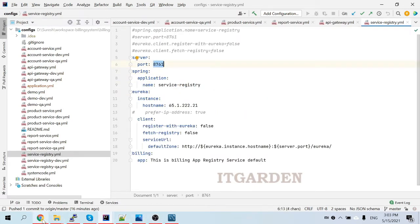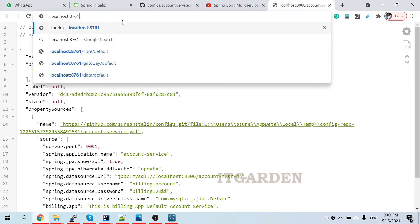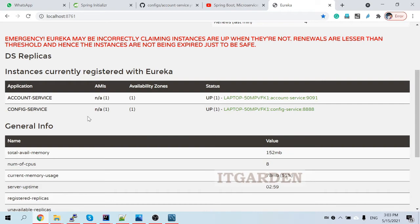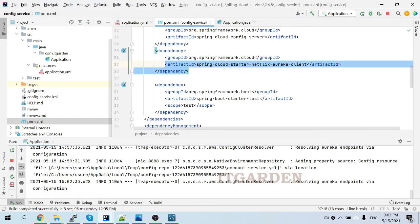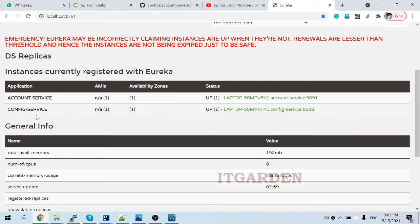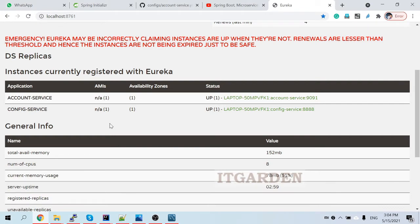Let's check the Eureka naming server dashboard at localhost:8761. You can see two services registered and running — account-service and config-service. The config service is also registered because I added the Eureka client dependency there too. So both config server and account service are registered inside the Eureka naming server successfully.